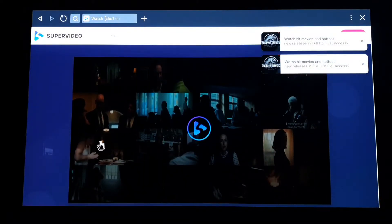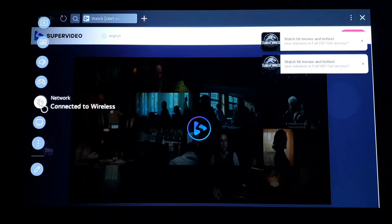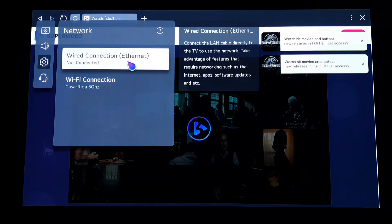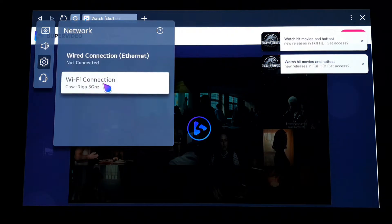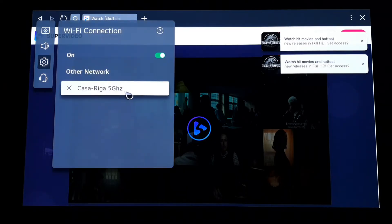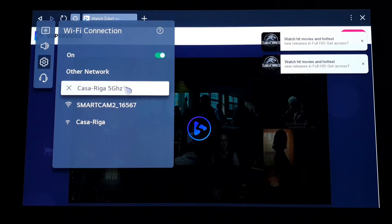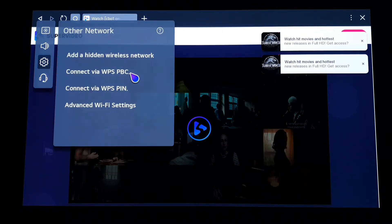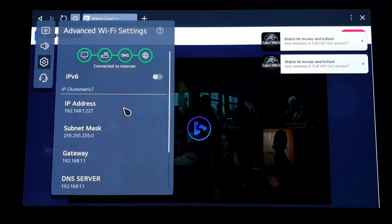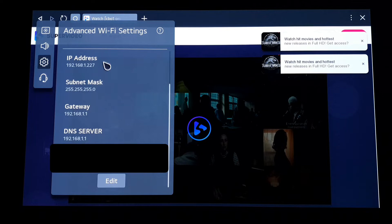No matter how many times I click on the play button, I can't watch the video. So the solution is really simple: you just need to go to the Settings, then Network Settings — in my case from the lateral menu. You can choose a LAN connection or a Wi-Fi connection. In my case I'm using Wi-Fi, and I need to go into Advanced Settings, then Other Networks, then Advanced Wi-Fi Settings. These are all the settings of my connection.